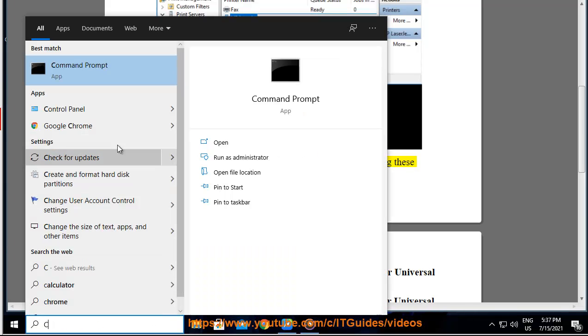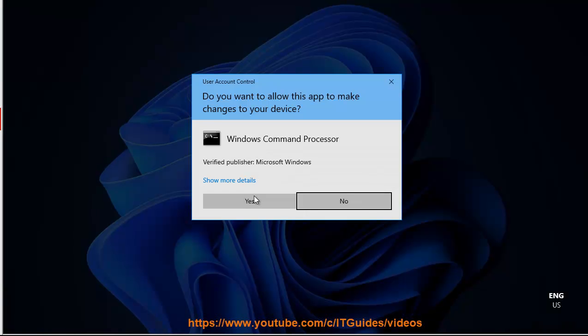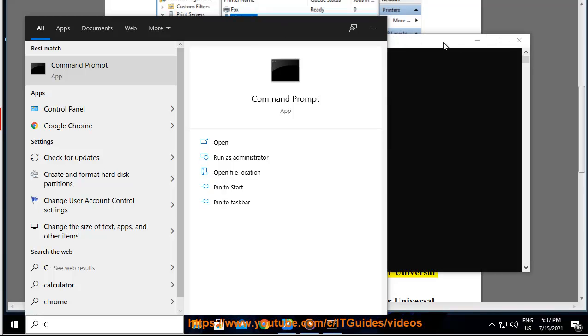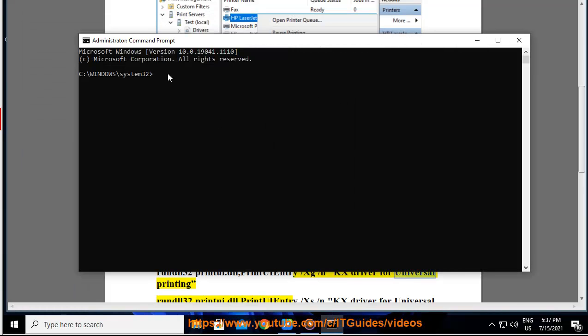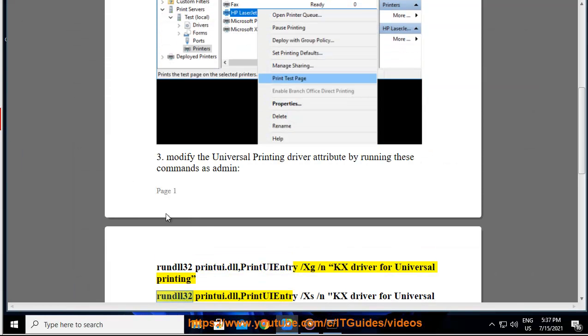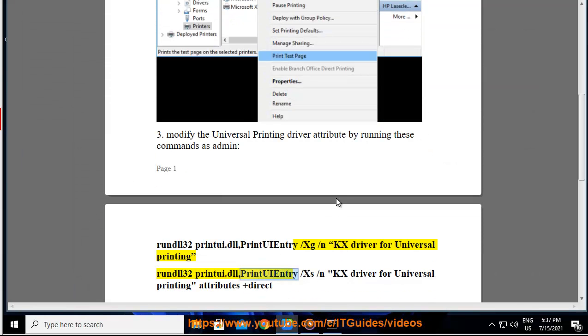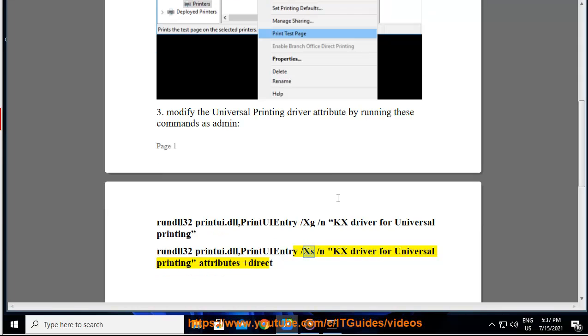rundll32printui.dllprintui entry slash xg slash nkx driver for universal printing rundll32printui.dllprintui entry slash xs slash nkx driver for universal printing attributes plus direct.